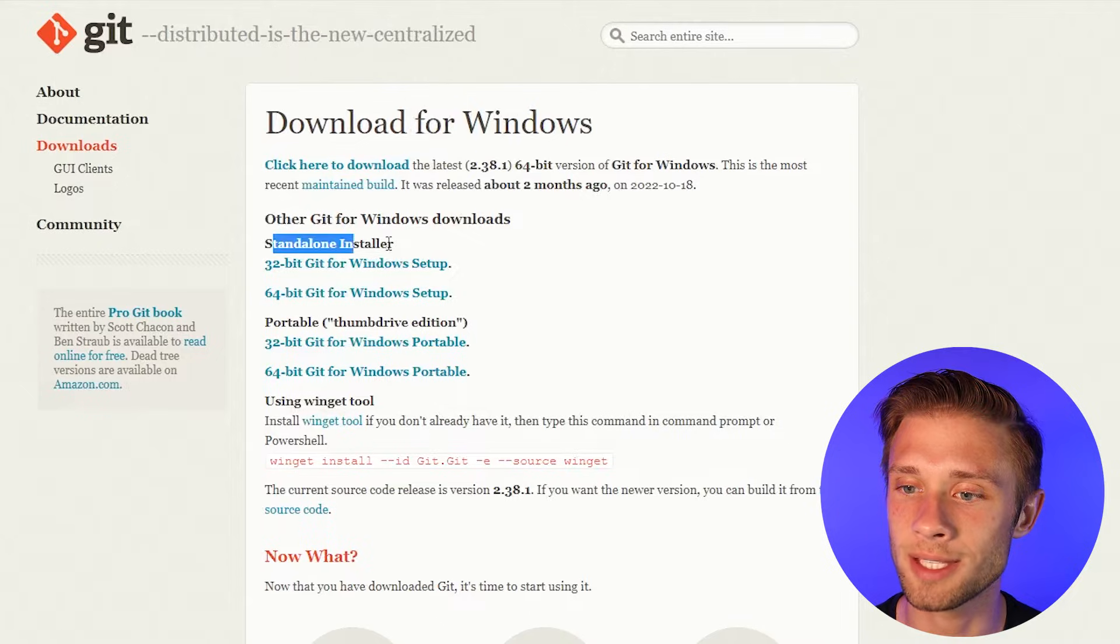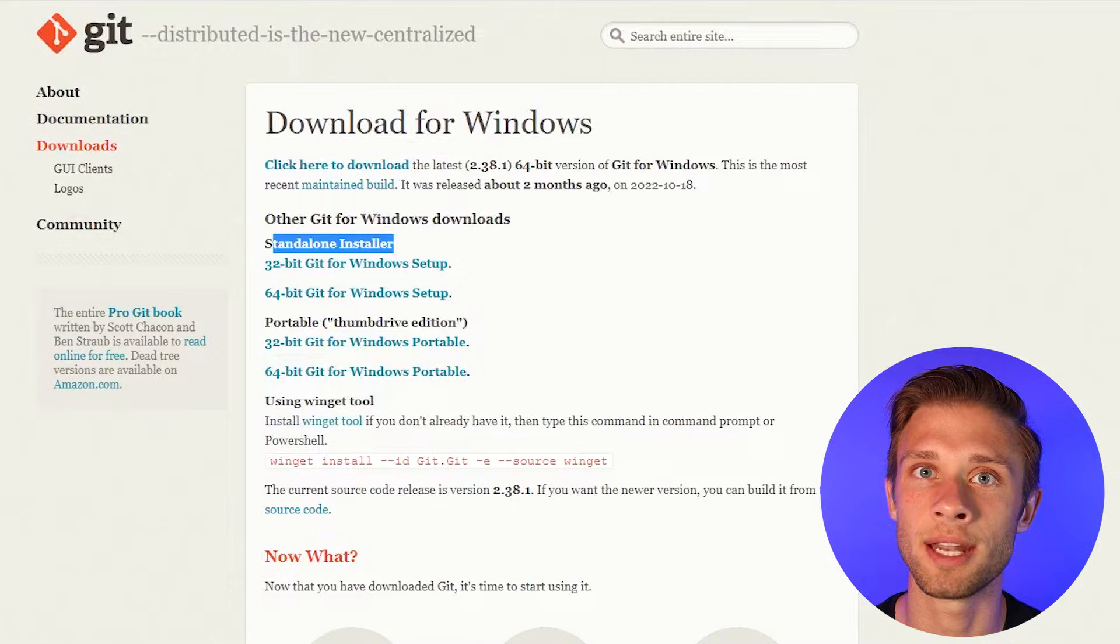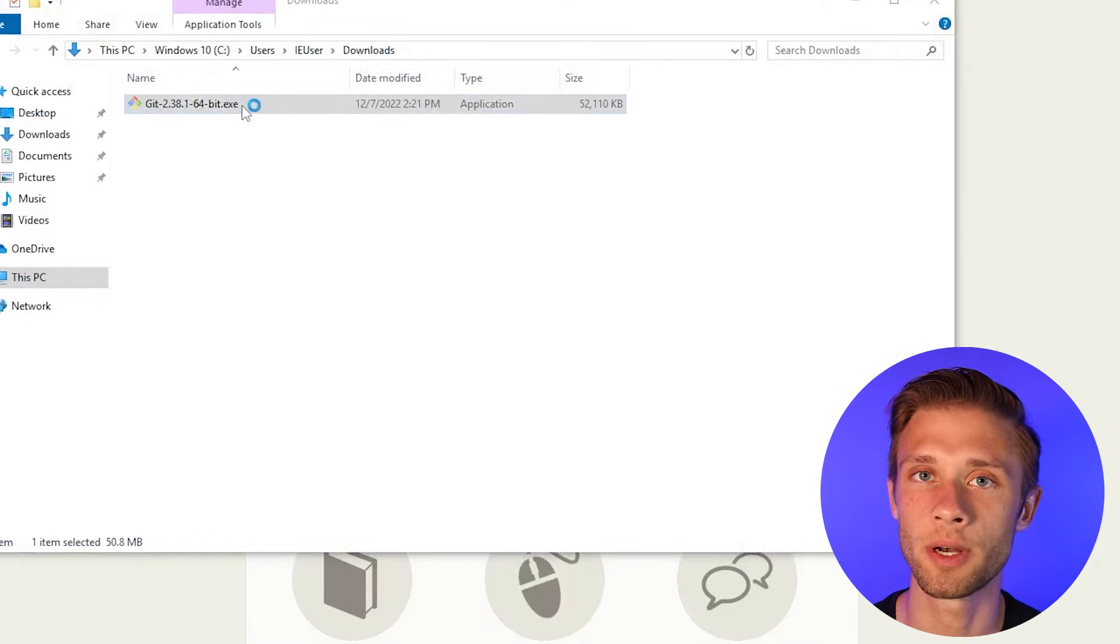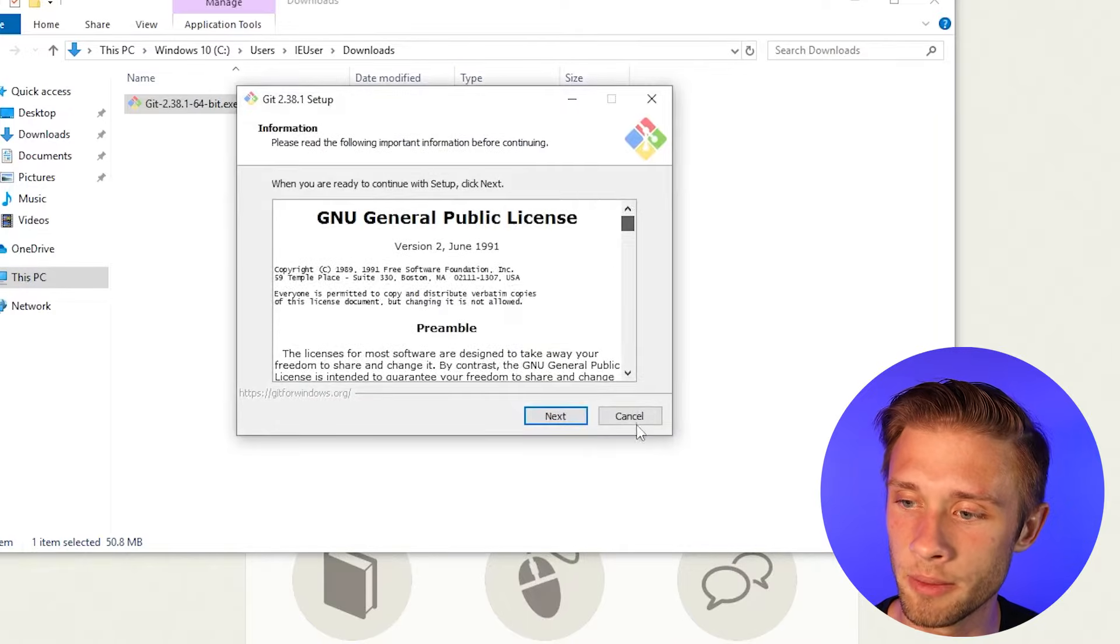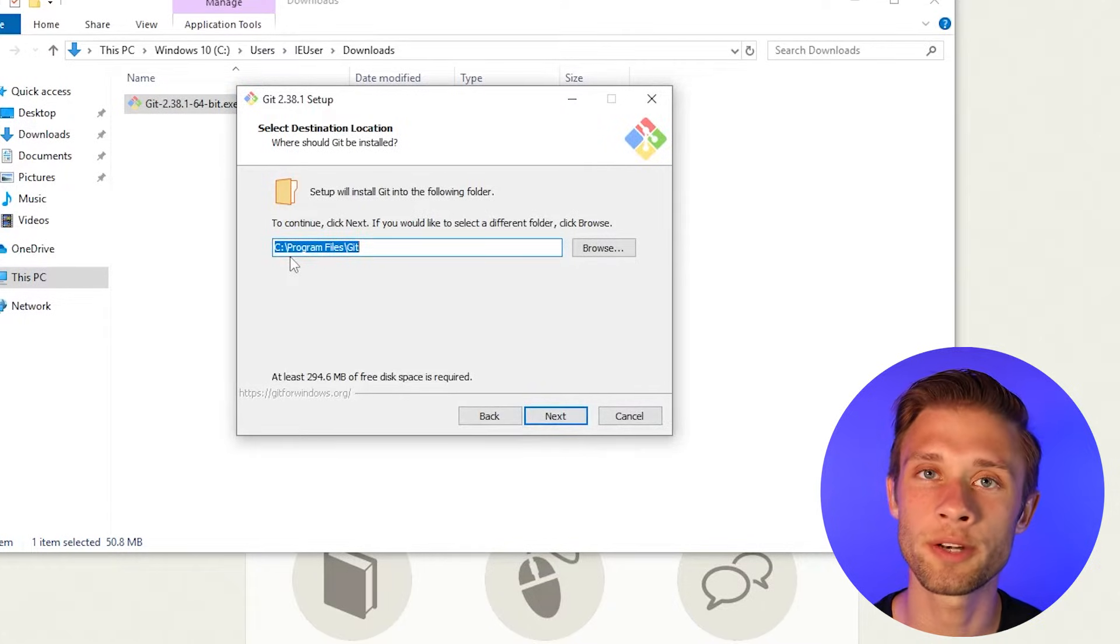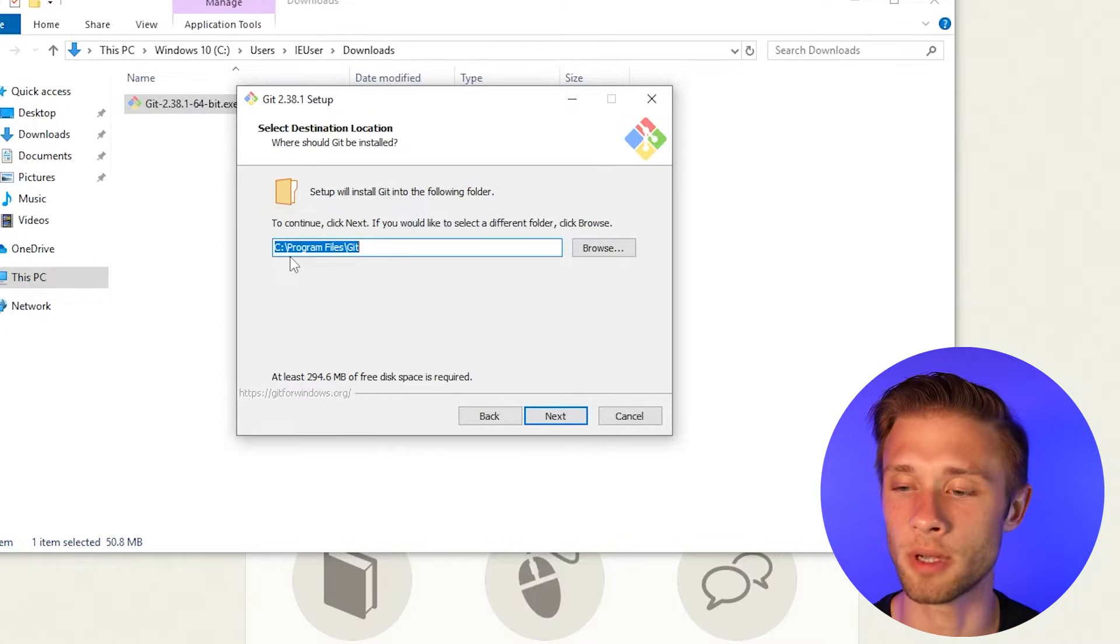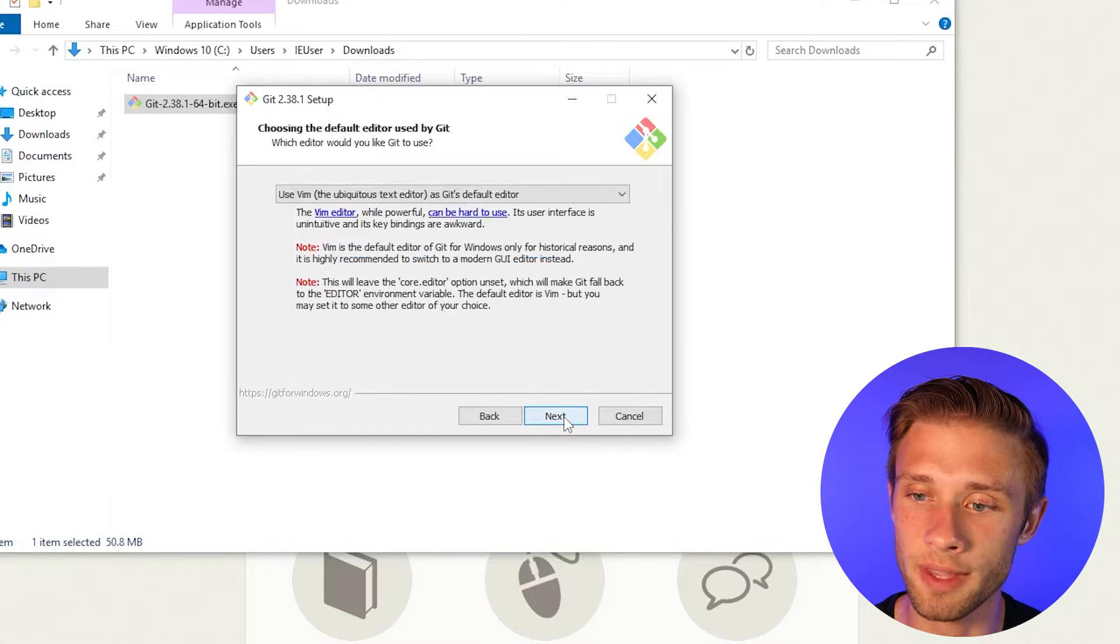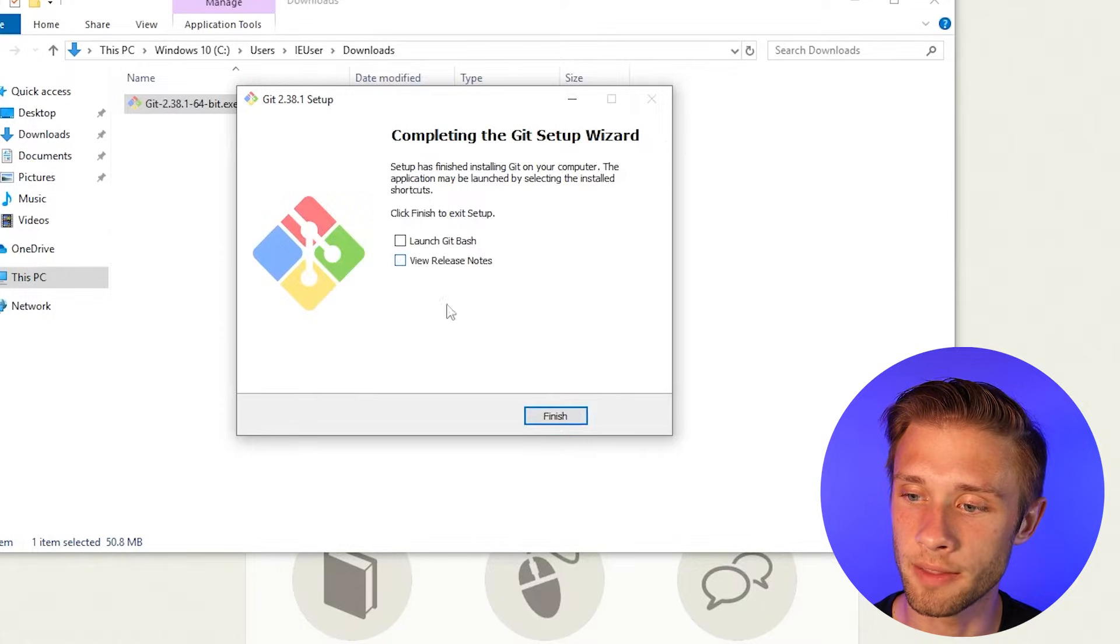I'm going to come down to the standalone installer, and then click the 64-bit version here. And then what should happen is an executable should begin to download. And then once it's finished downloading, we're just going to run the executable. I'm going to click yes, and then scroll down, click next. And then what you're going to do is make sure you keep this at the default path. What Android Studio can do is auto-detect Git so you don't have to tell it where you installed it. So I'm going to leave it here, and then I'm going to click next about a million more times, keeping everything as the default. And then once Git's done installing, I'm going to uncheck this and click finish.